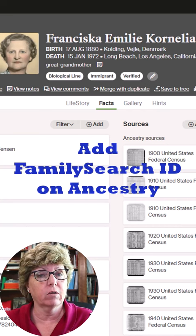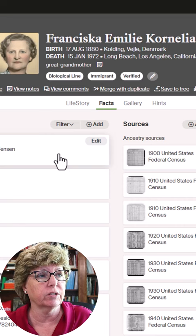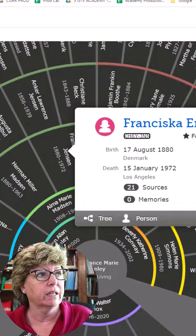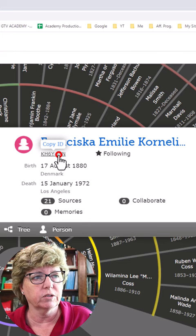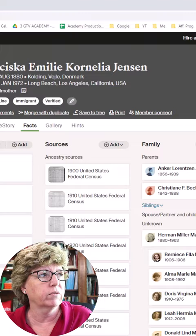I'm always talking about cross-referencing between FamilySearch and Ancestry, and here's how you can do that. On the profile on Ancestry, and then the same person on FamilySearch, there is her ID number on FamilySearch. I click it once, hit copy ID, and now it is copied. I can go over to my ancestor — the same person on Ancestry.